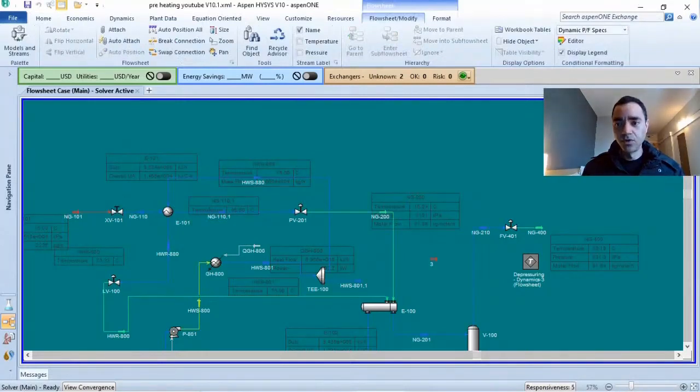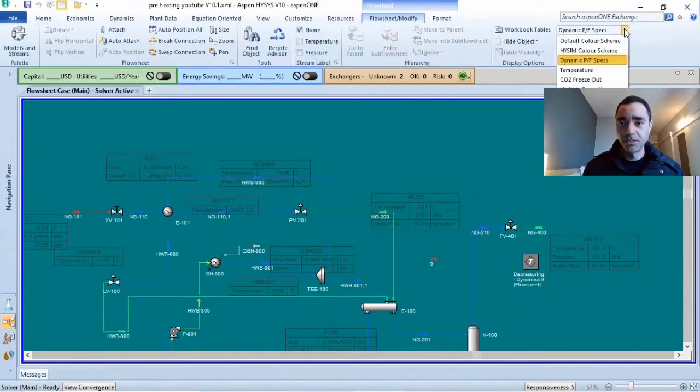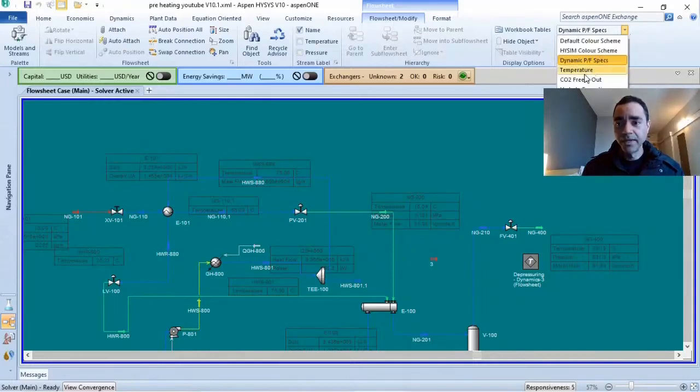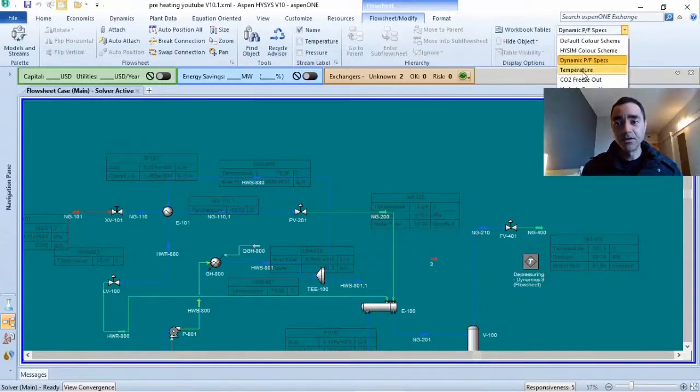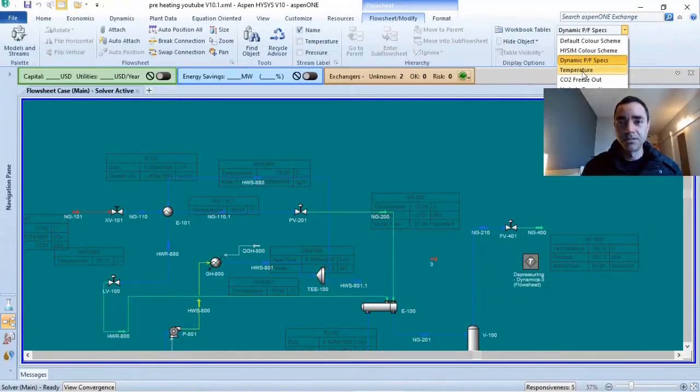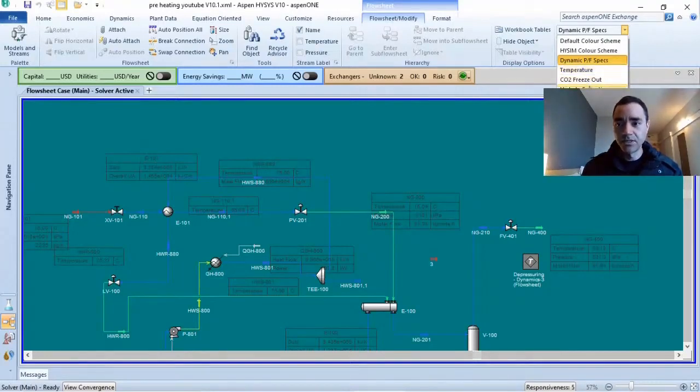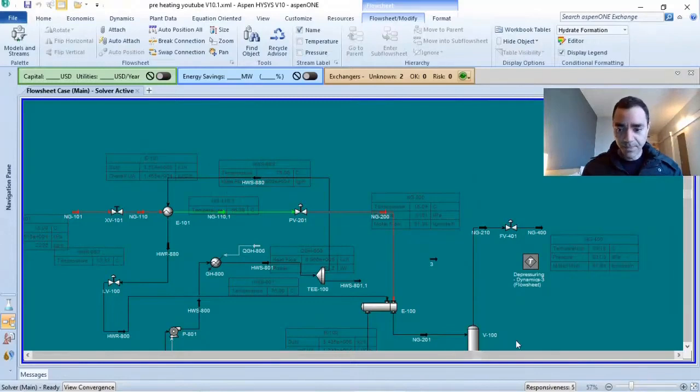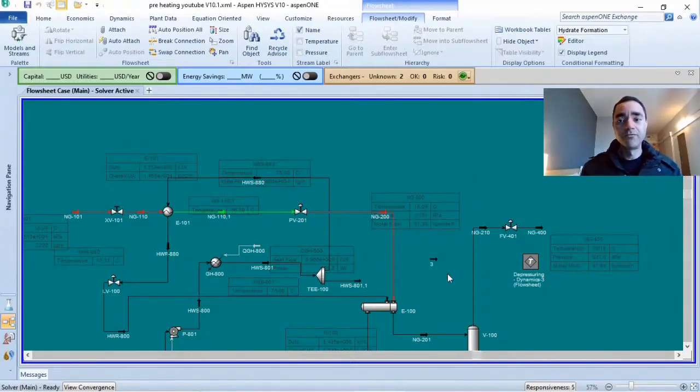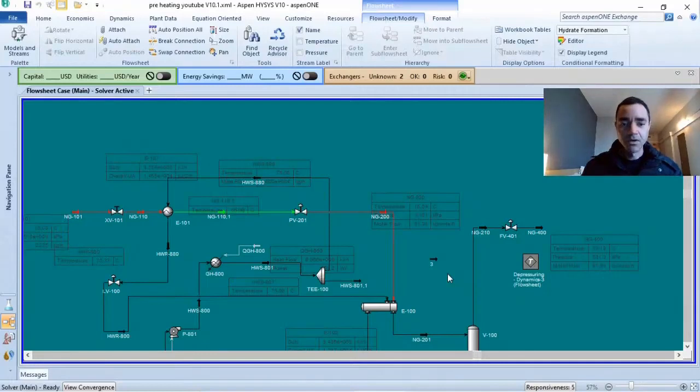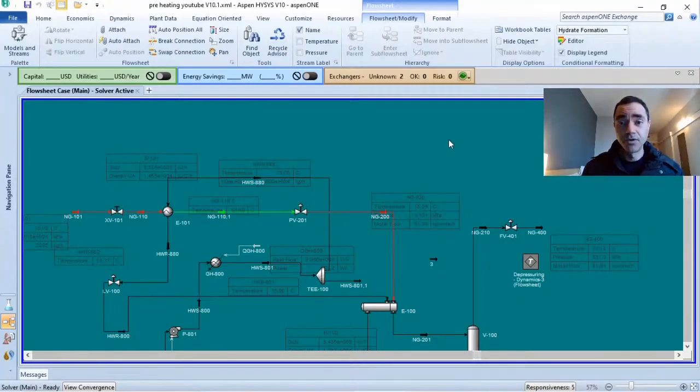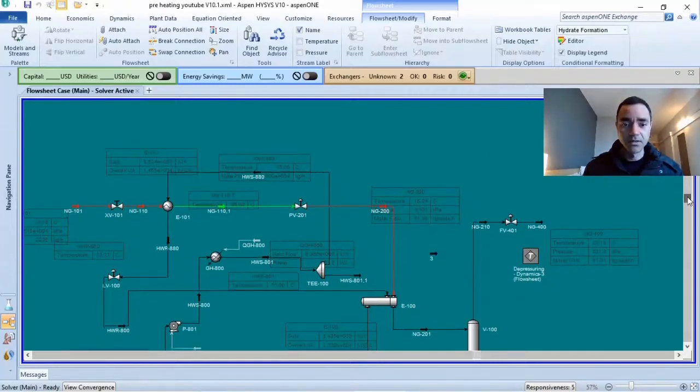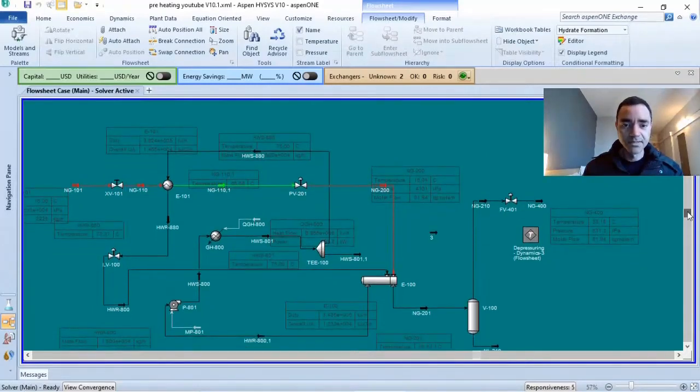You know what is set in each part of your process simulation. We can do a mapping of temperature that is available in your process simulation or look for the hydrate formation. For instance, in this process simulation, the main objective was to avoid the formation of hydrates during the depressurization of a natural gas system.